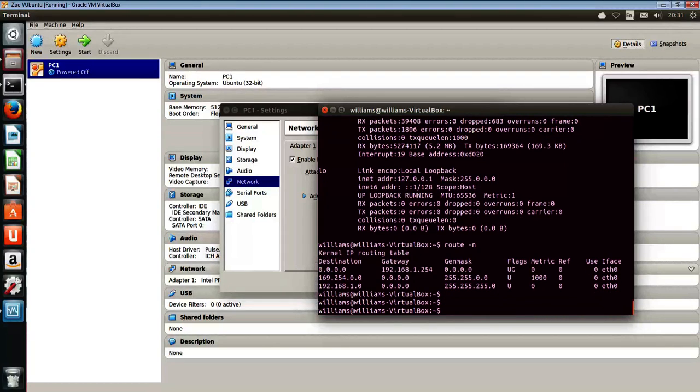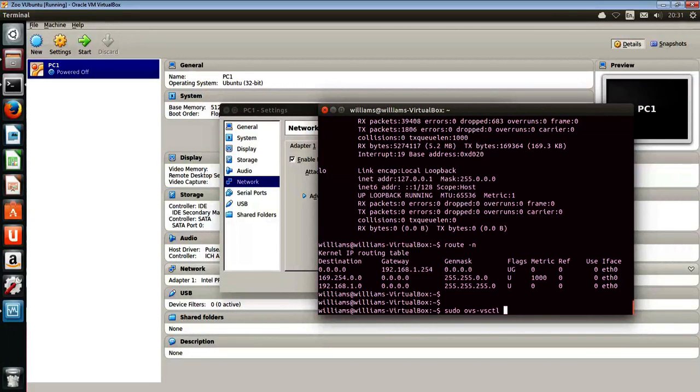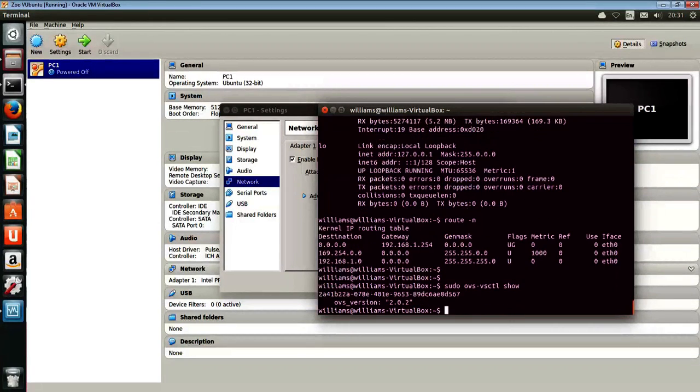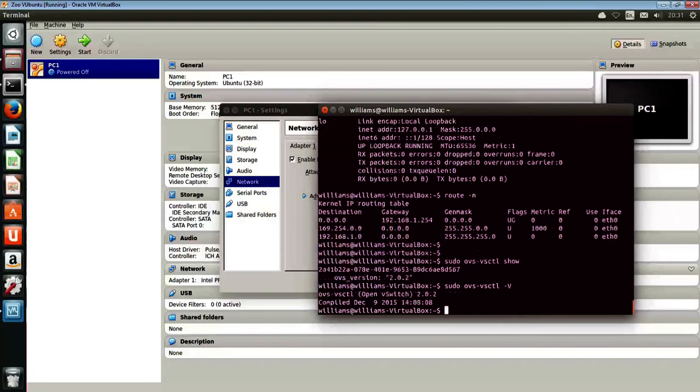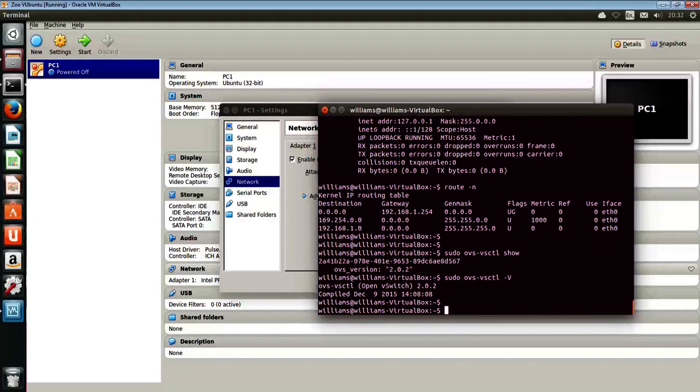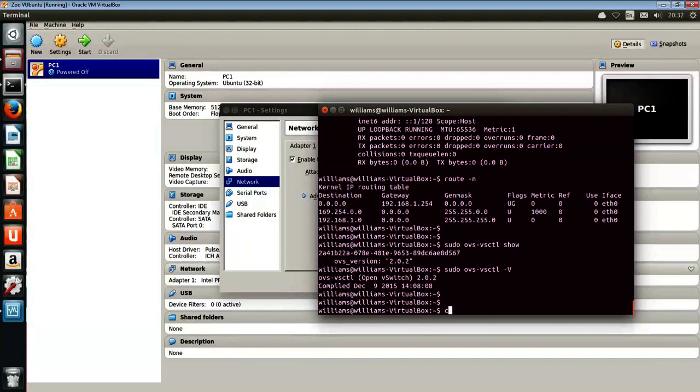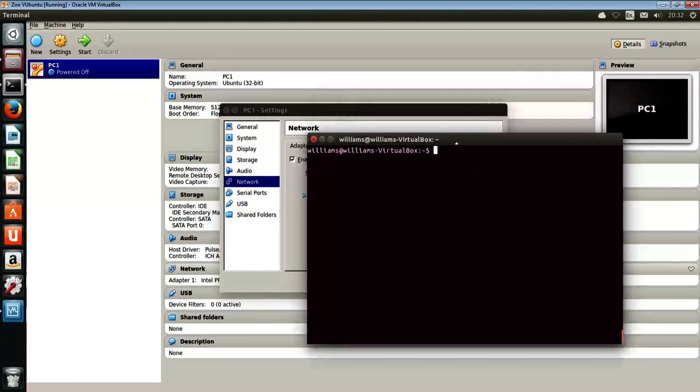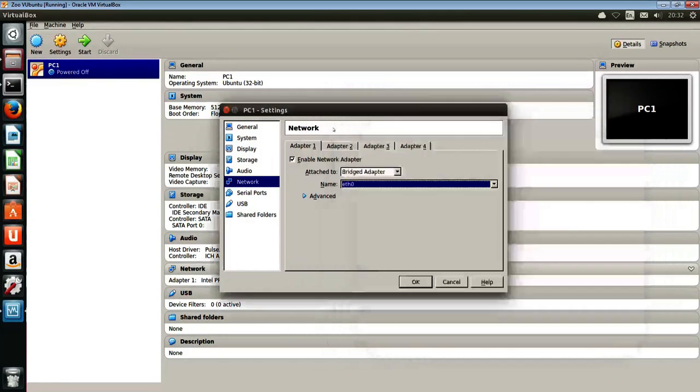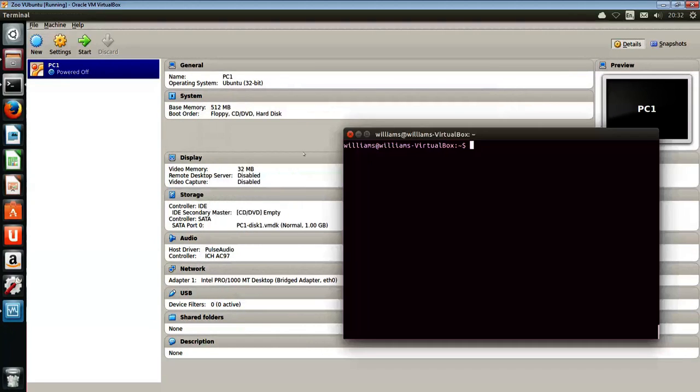We can see that if we have a look at what's happening on the open virtual switch, there's not a lot happening there. Pretty much the same, just showing the version, which is version 2.0.2, which should suffice for what we need it to do. So just clear that screen away, and in fact we can cancel that. Let's have a look and see what we're going to be doing.